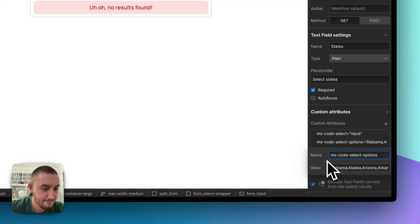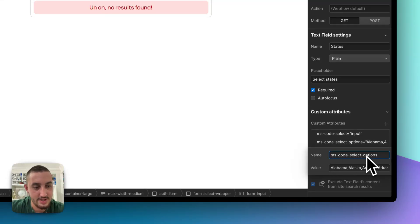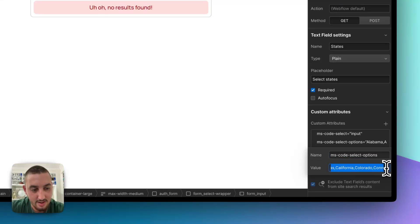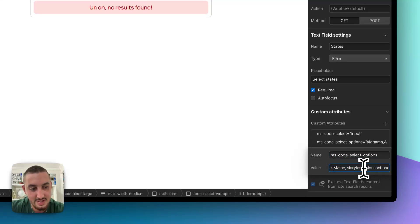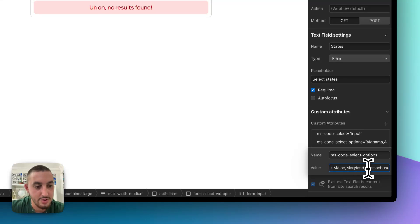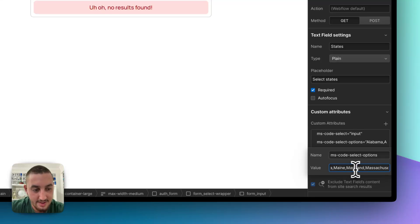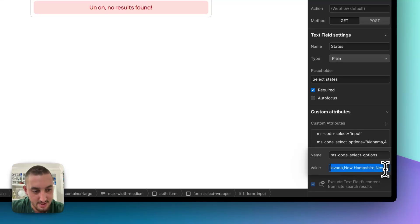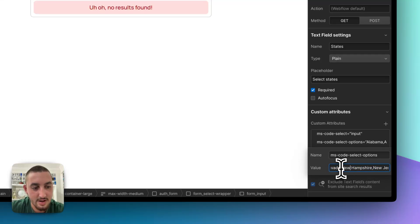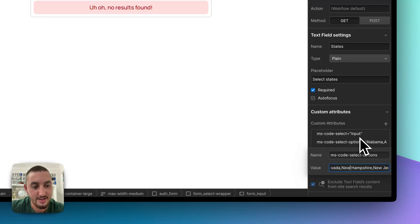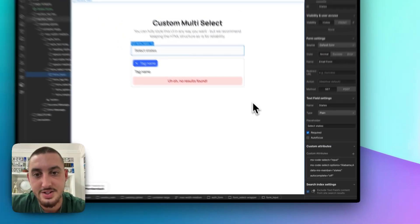Along with that, we have ms-code-select-options. And these are the options that are going to be populated. As you can see here, we did the 50 US states. So don't add a space in between the options, just a comma, and then carry on. You can have spaces within your options, such as New Hampshire, as you can see here. But between the options, just a comma, no space, and that is it.